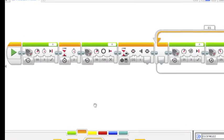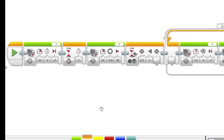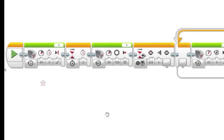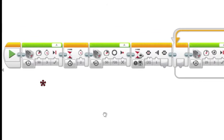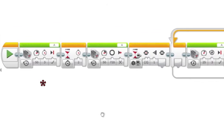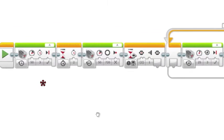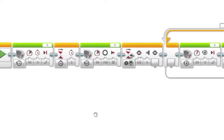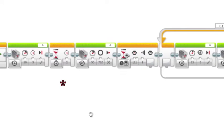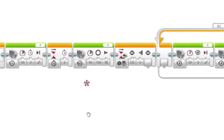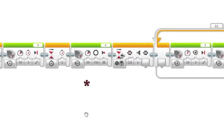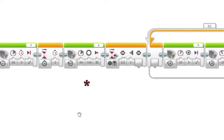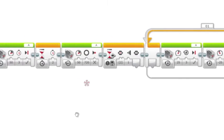Let's look at a sample program. The medium motor will turn on at 50% power for three seconds, and then stop. After two seconds, it will rotate at 50% power for 720 degrees, and then coast to a stop.